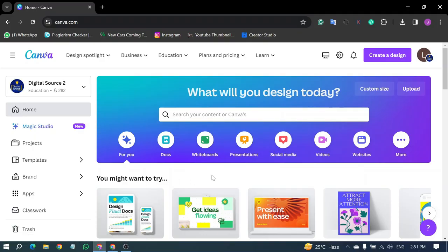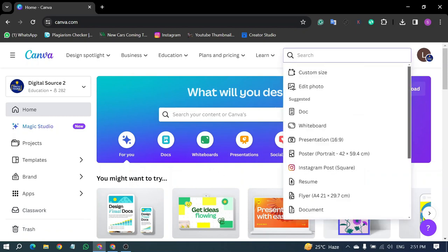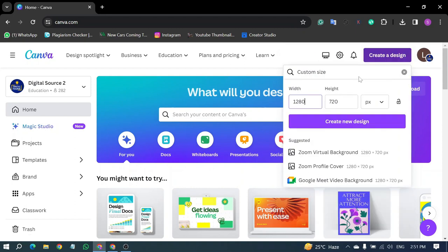First of all, open Canva on your computer. Click on Create Design located in the top right corner. Then, select Custom Size and input your desired width and height. Once done, hit Create Design.